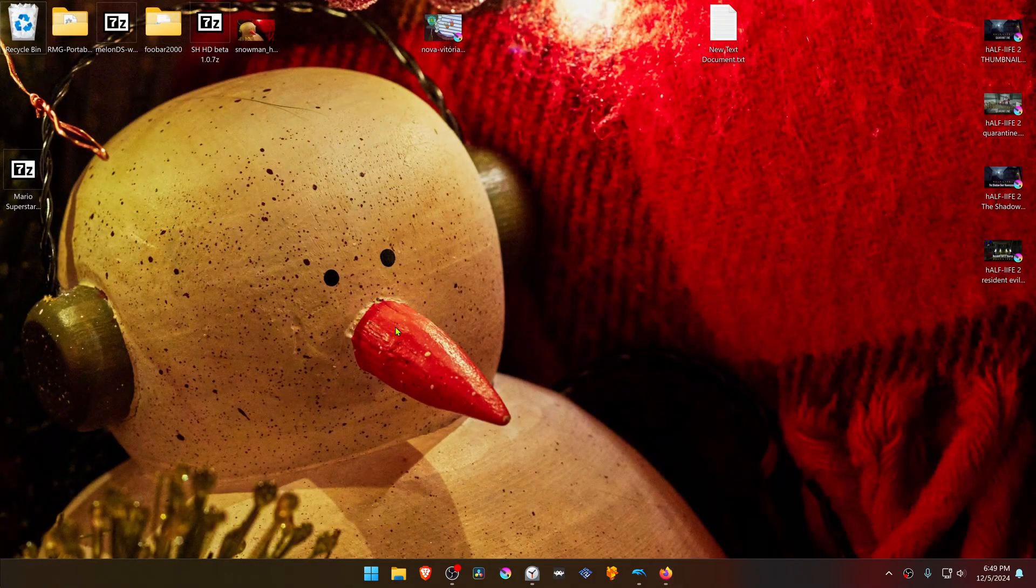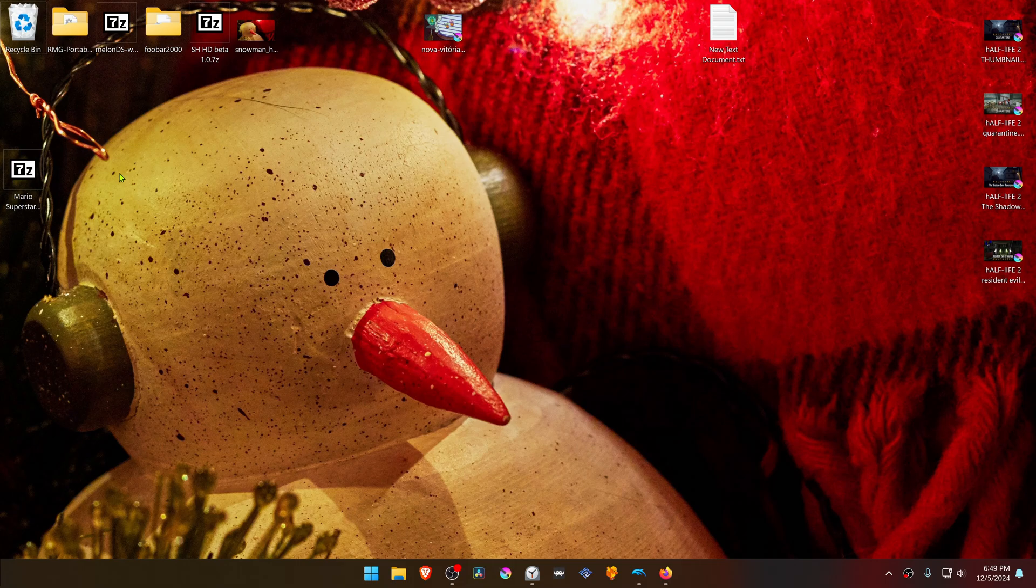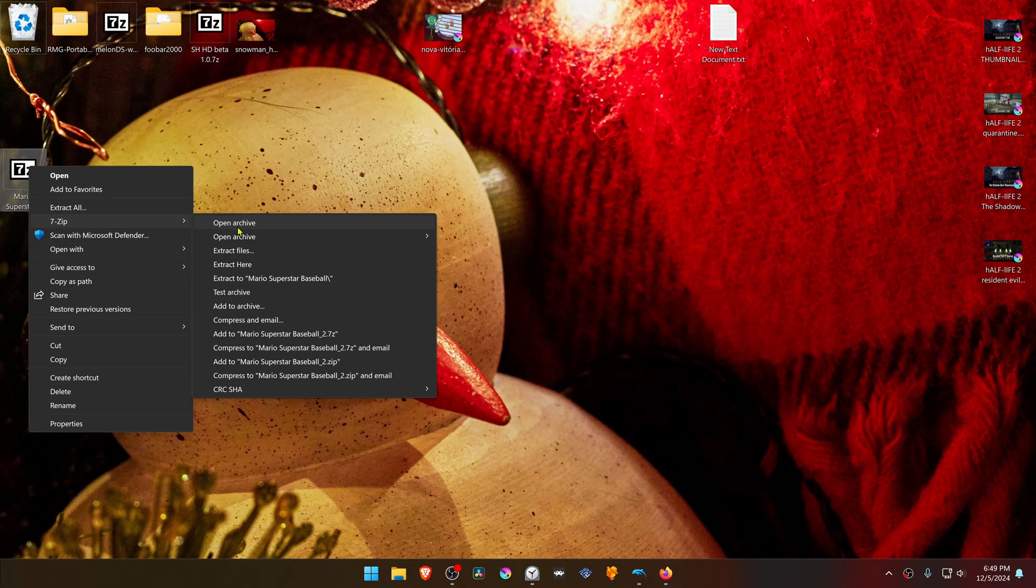After the download is complete, go to where you have downloaded the textures and we need to extract them. If you're using 7-Zip with Windows 11, you can hold Shift, right-click on top of it, go to 7-Zip, and then extract here.